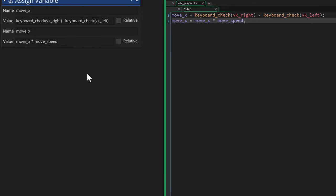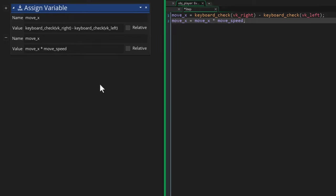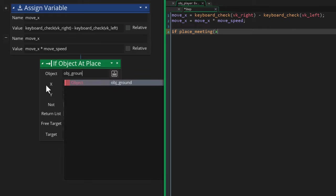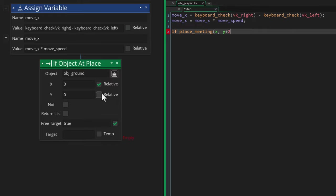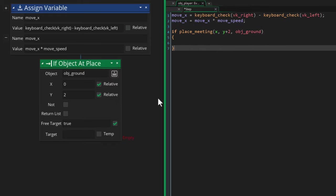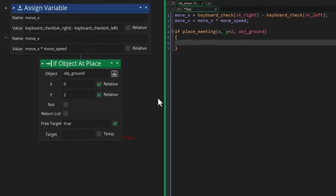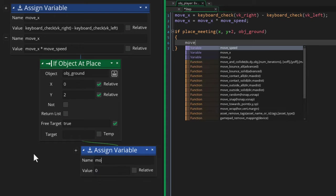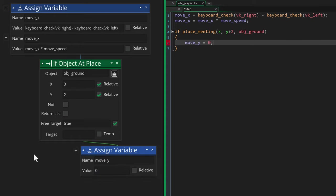Now if the player is falling, we want it to stop if it touches ground. So we're gonna use this condition to check if there's ground two pixels below the player. Two pixels is a safer range to check than just one pixel below. So if a collision is found there, we set move_y to 0 so it stops moving vertically.